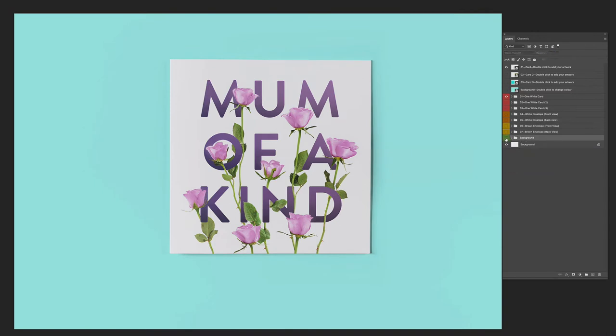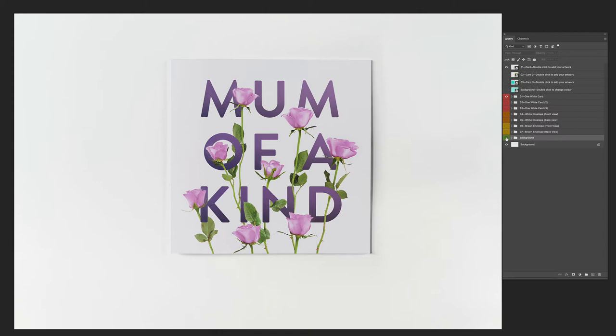If you don't want a background at all, you can just switch that off and that's the original studio background that I shot the photography on. So if you just want a plain white background, that's fine, you can have that.